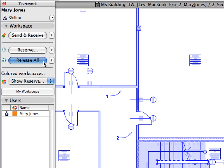Click the Release All button in the Teamwork palette to release all elements that you have previously reserved.